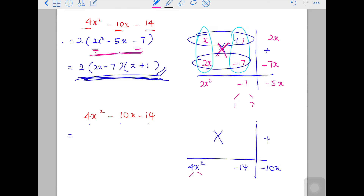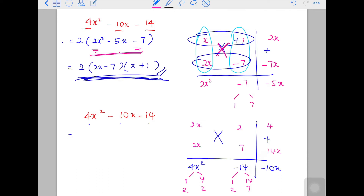For 4x squared you have: 1 times 4, or 2 times 2. And for 14: 1 times 14, or 2 times 7. So you have more combinations to consider. I'll try 2x and 2x — that gives me 4x squared. And for the other factor, I'll try 2 and 7. Crossing diagonally gives 14x on one side and 4x on the other.